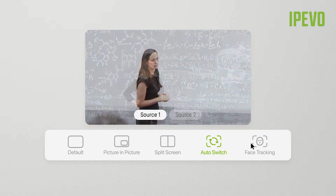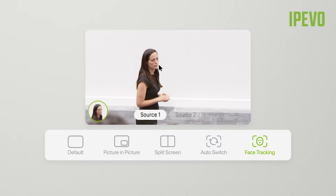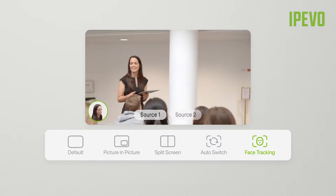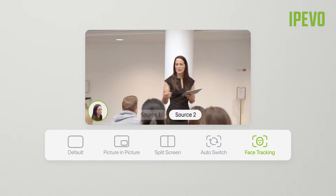With Face Tracking, you can select a face to track, and iStage's AI will automatically switch to the video source where this face was detected.